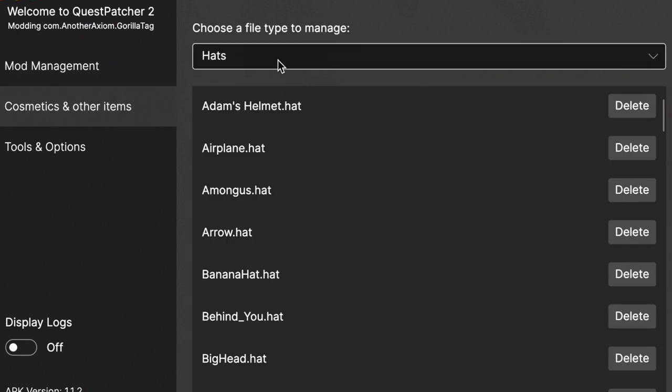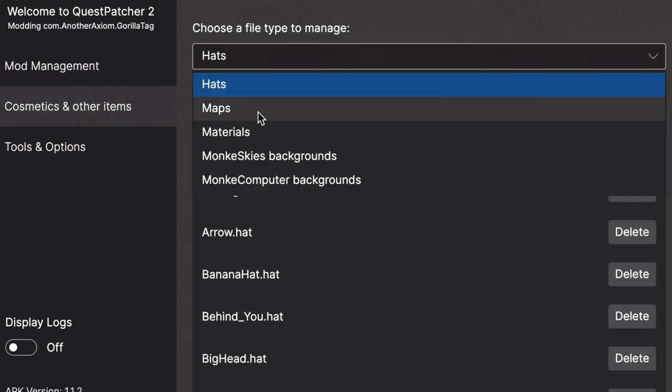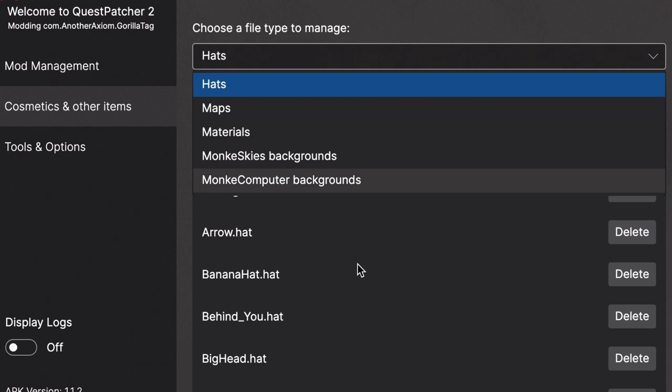And then you can come over here and put in the hats, maps, blah blah blah. So now we're done with that, you're basically done, but there's a few things that you should know.